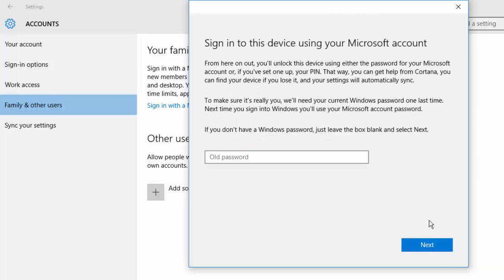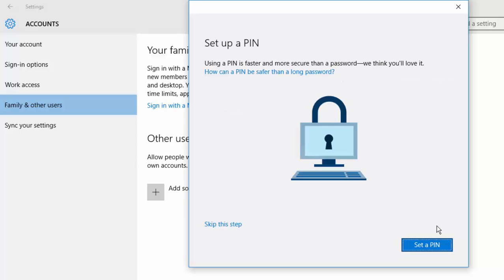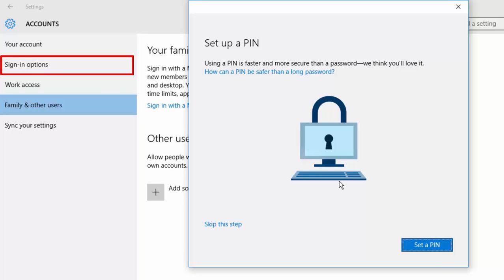If you have a login password for your Windows, enter that or else proceed. I will suggest you to set up a PIN now, and just in case if you skip it, you can go back to sign in options and do that later.